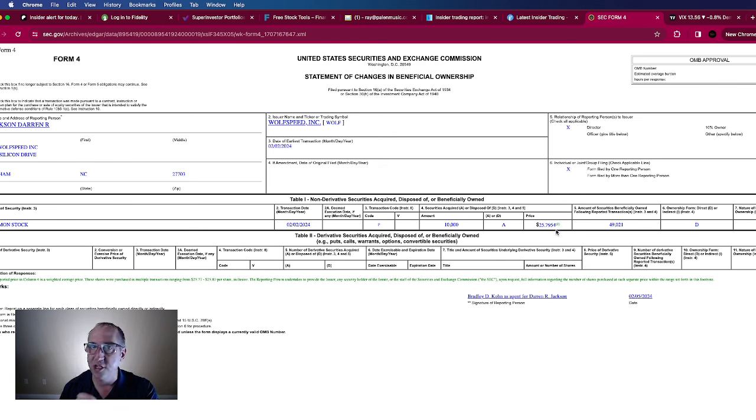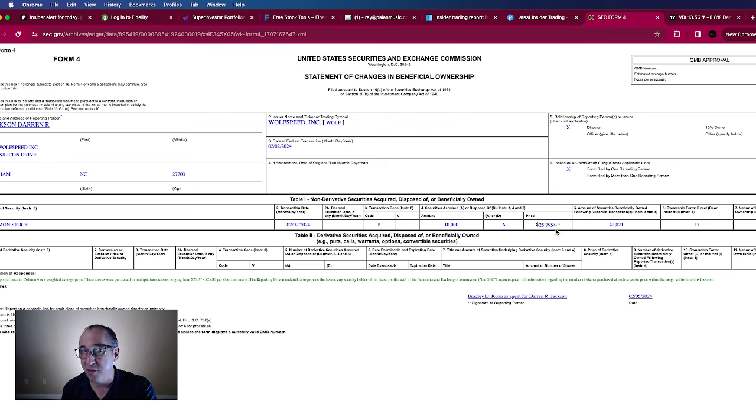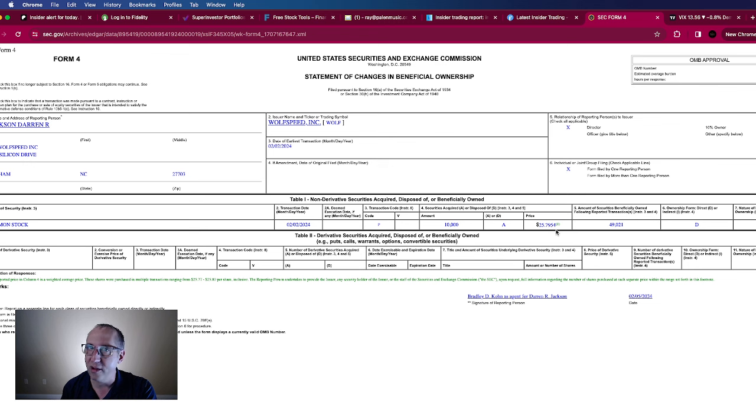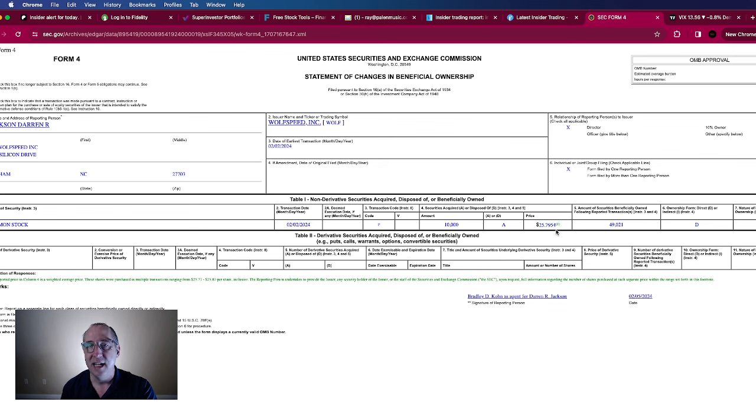And so this is very fresh this just came out last night and so I think wolf ticker symbol WOLF is going to have a very good day is typically this is when I see insider activity like this it is because the insiders know something and we're about to have a big move up to the upside.